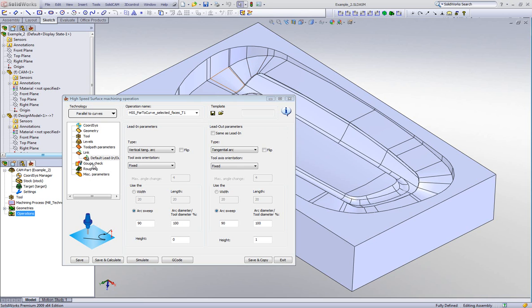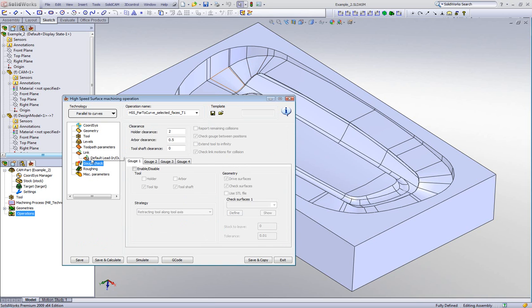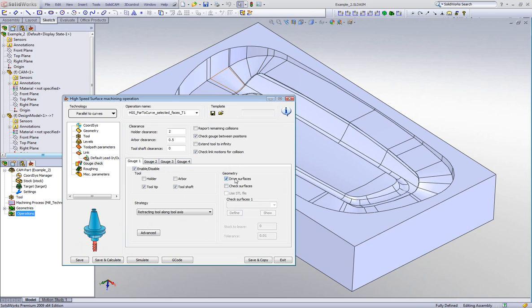I'll go into my gouge check, which has four different possibilities for gouge checking. For my first gouge check, I'll only have a gouge check on my drive surface. If a gouge is detected on the drive surface, my strategy will be retracting along the tool axis — in this case Z.